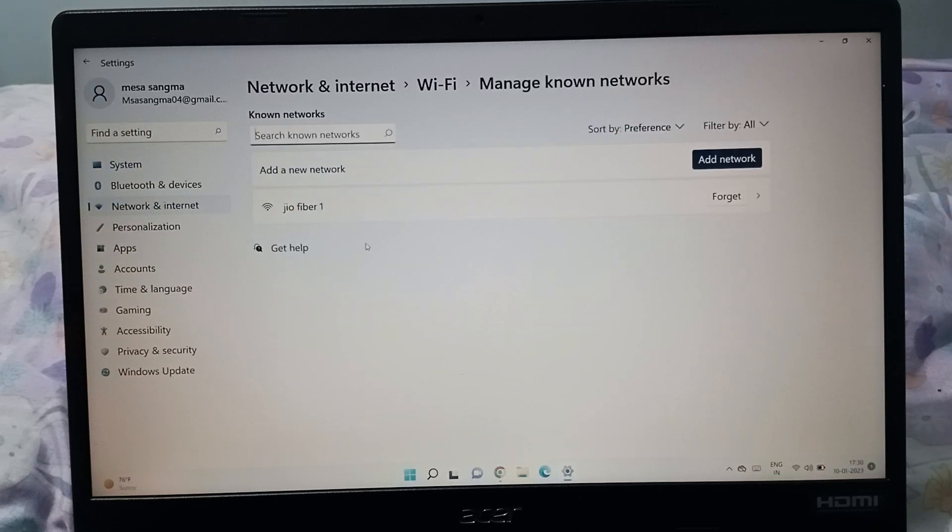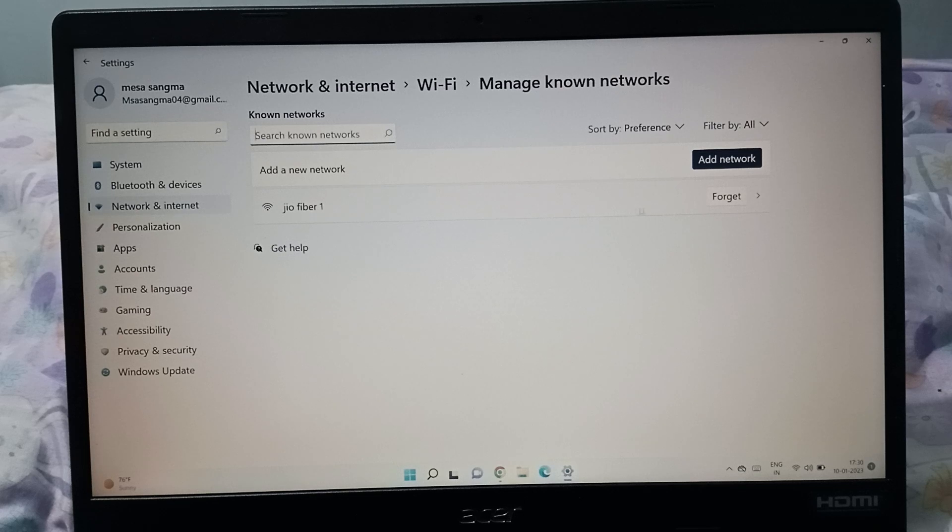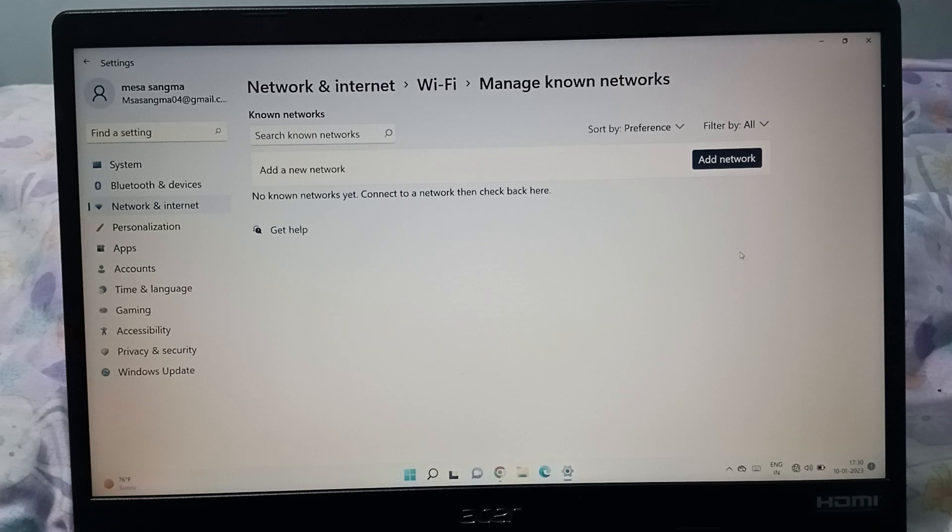Here you can see the connected networks. If you want to forget a network, you'll see a Forget option on the side. Click on Forget, and the network has been forgotten. It will no longer work. See, there is no network below—it has been removed successfully.